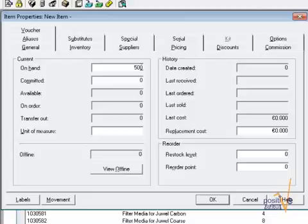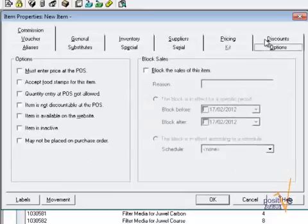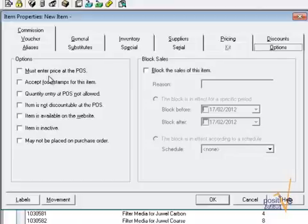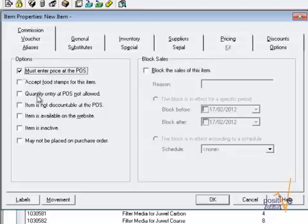Now before I save my new item, I need to set a very important option, the one that asks the cashier at the till for a voucher value. Therefore, I have to go to the Options tab and I have to enable the option Must enter price at the POS. I say OK to save my voucher item.